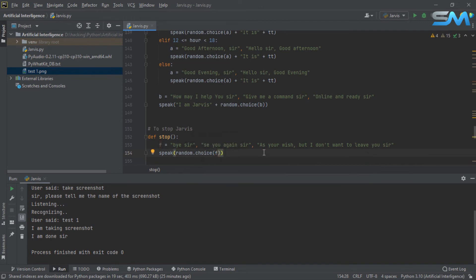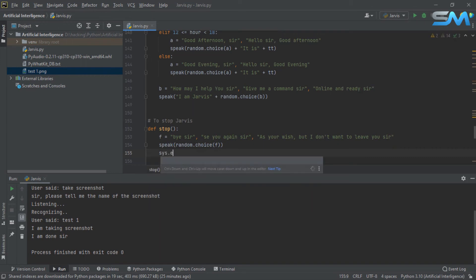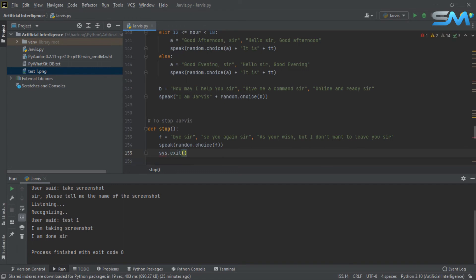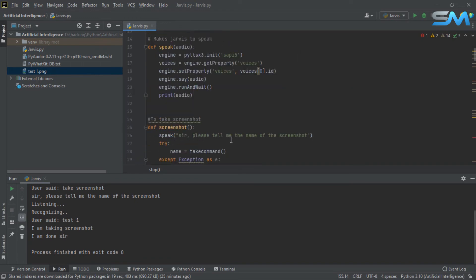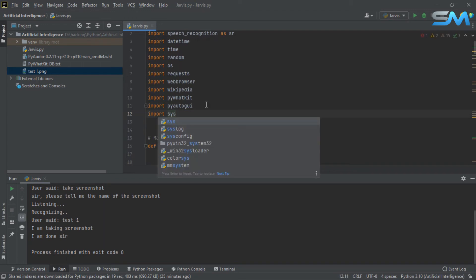Now we will set the command. We will set the command. This command is the command. For this module, we call a function to exit. We import the module, so first import sys.